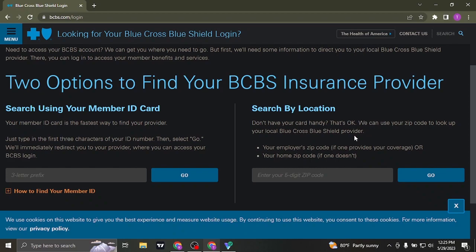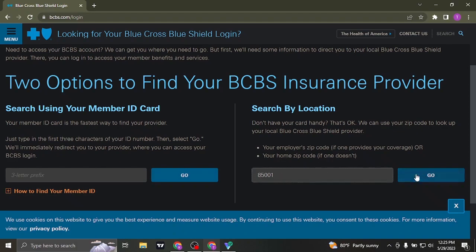Enter in your employee zip code or your home zip code. So type in your preferred method or choose your preferred method and then click on go.